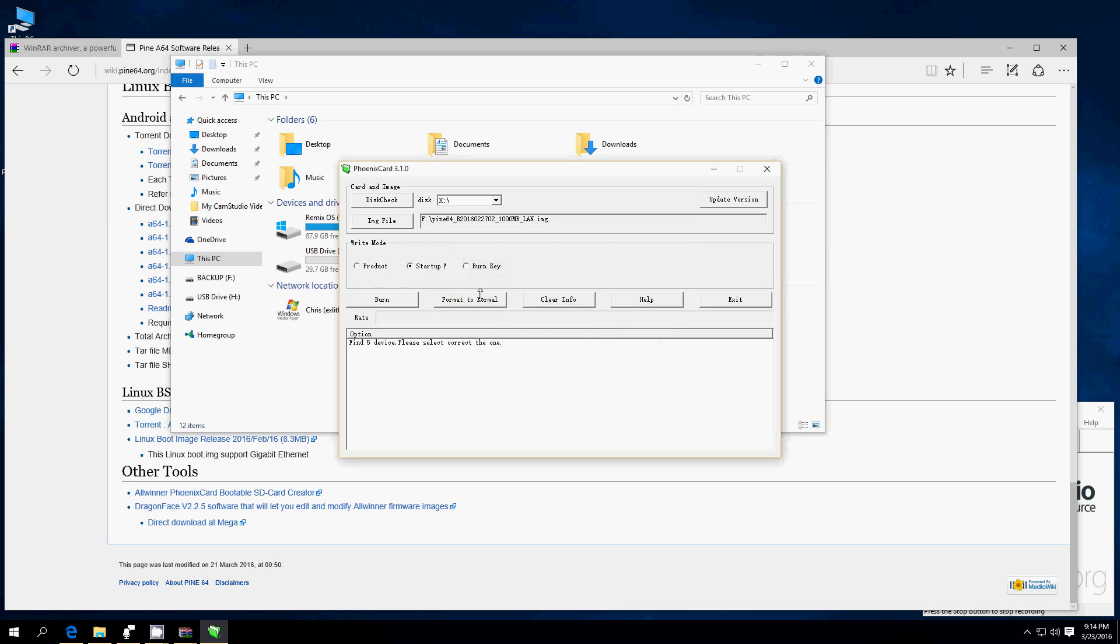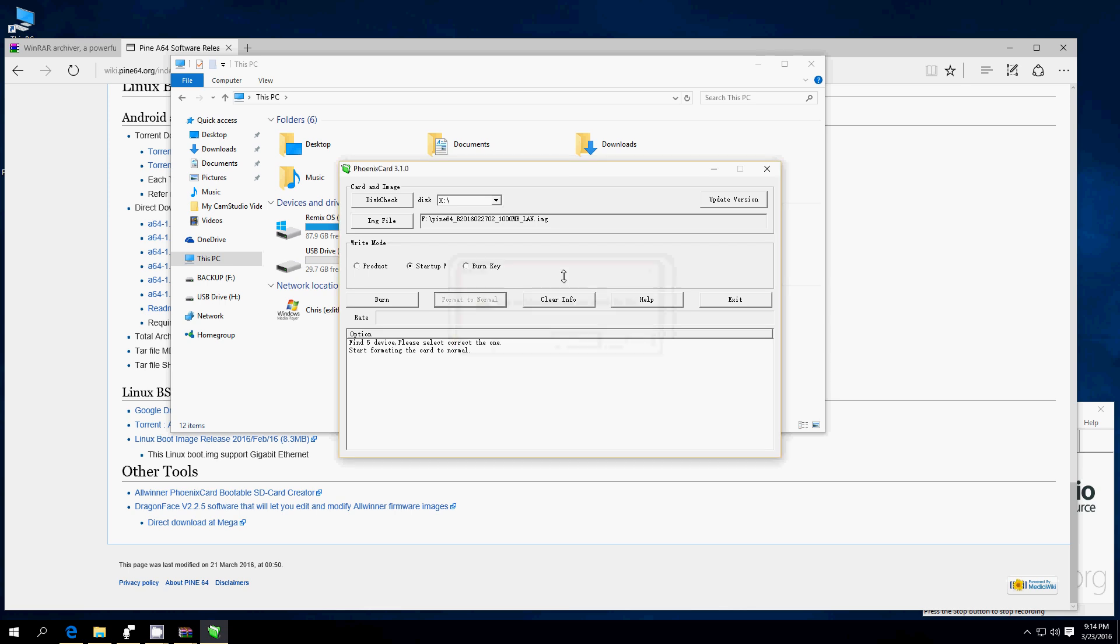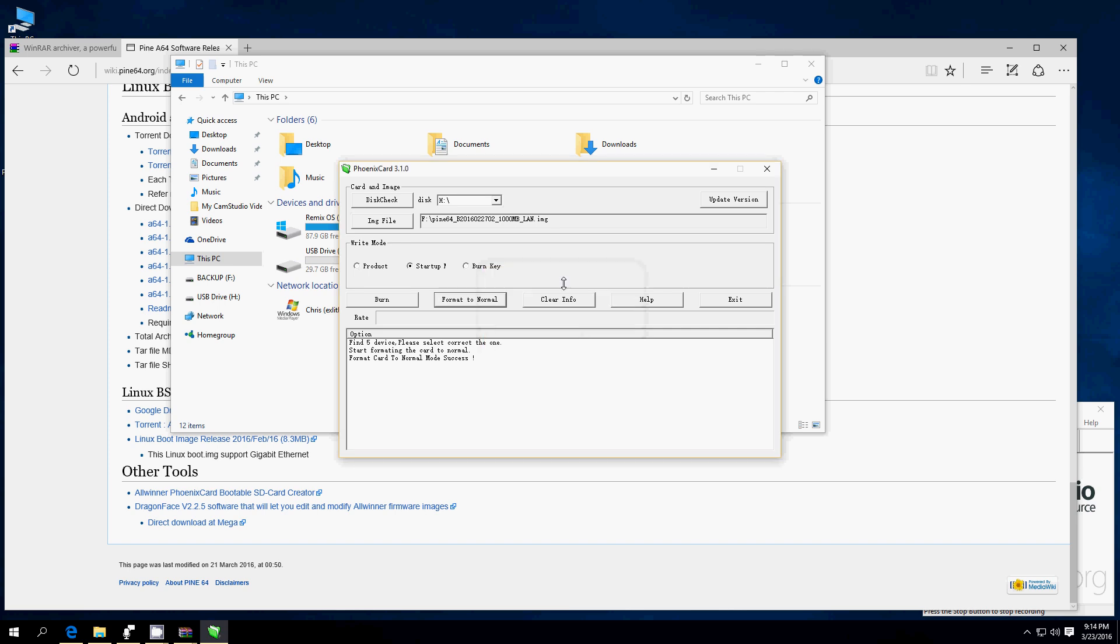Now, the first thing you want to do is format to normal. I've found I have more fails if I just burn it. If I just format to normal and then burn it, I've had one out of like 15 fails. So, let's go ahead. Start that. This is a really short process anyway. Format card to normal mode. Success. Sweet. We're done with that.